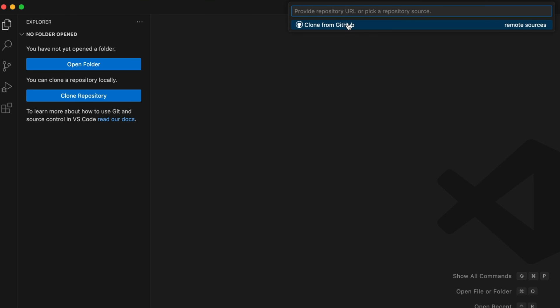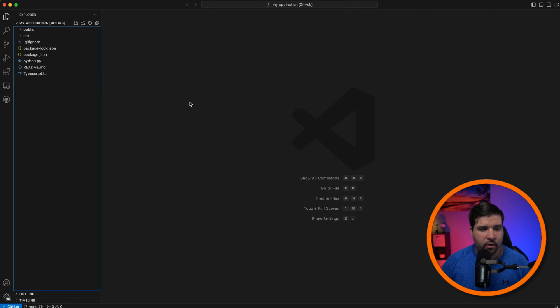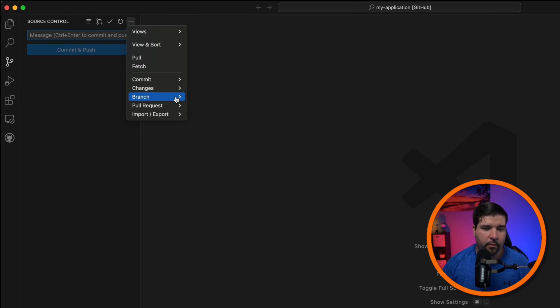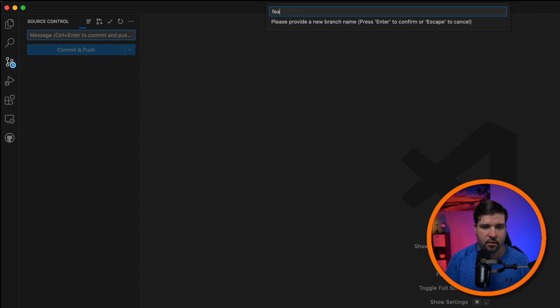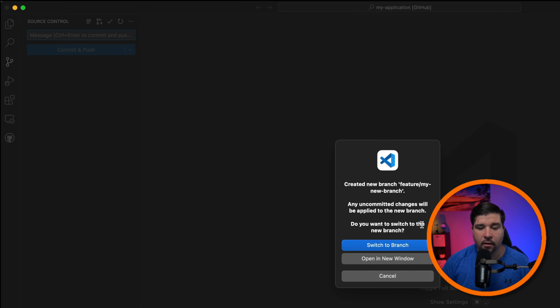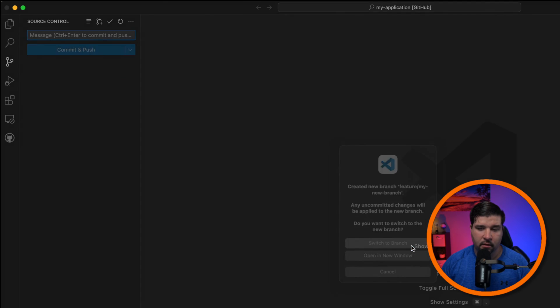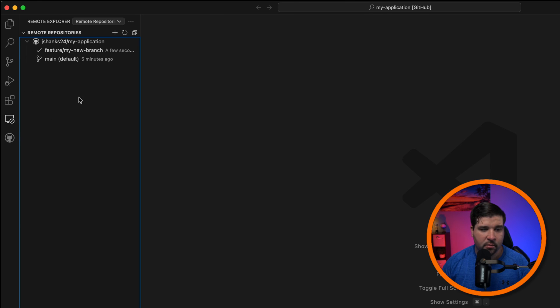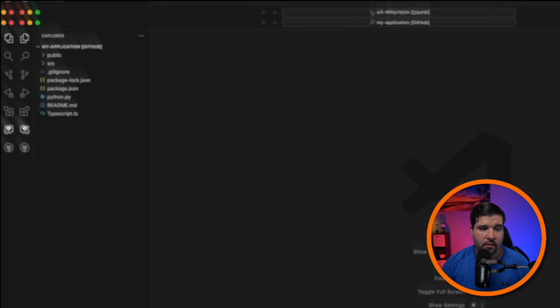The point of this is you can make simple, safe changes without checking out the code — such as updating the readme — and then publish your changes right back to GitHub. If you need full features, clone the repo using the method we covered earlier. Creating a branch works just like before: go to source control, open the menu, and create a branch. I'll call it 'feature/my-new-branch'. Any uncommitted changes will be applied to the new branch — that's normal.